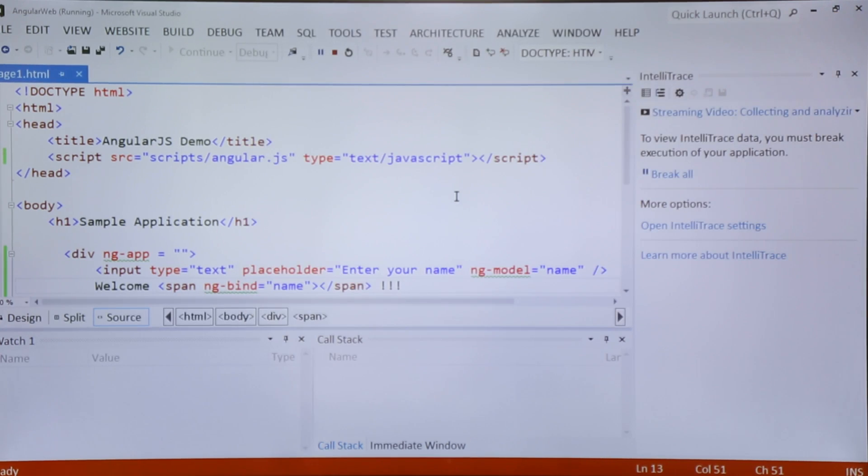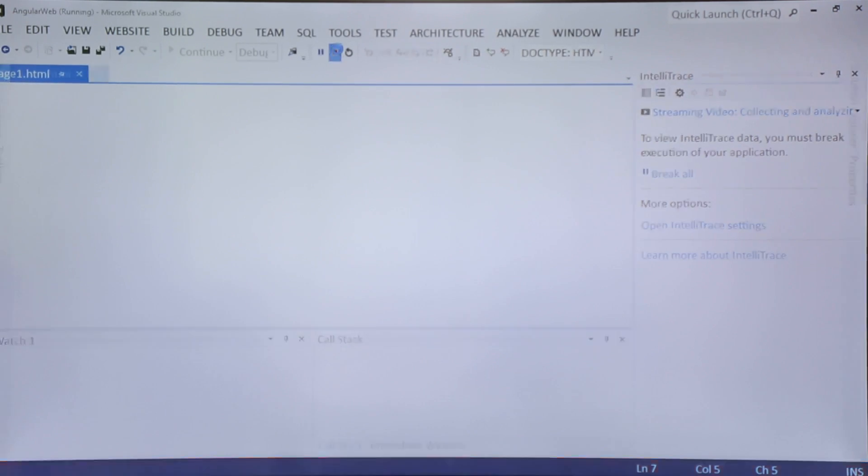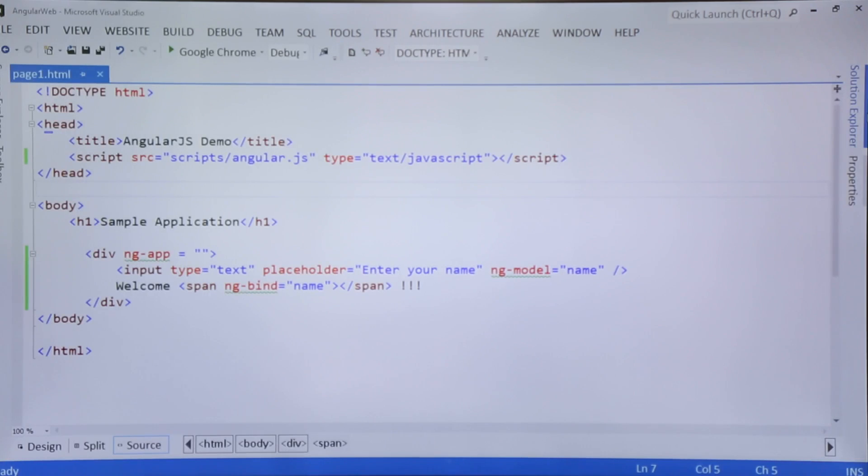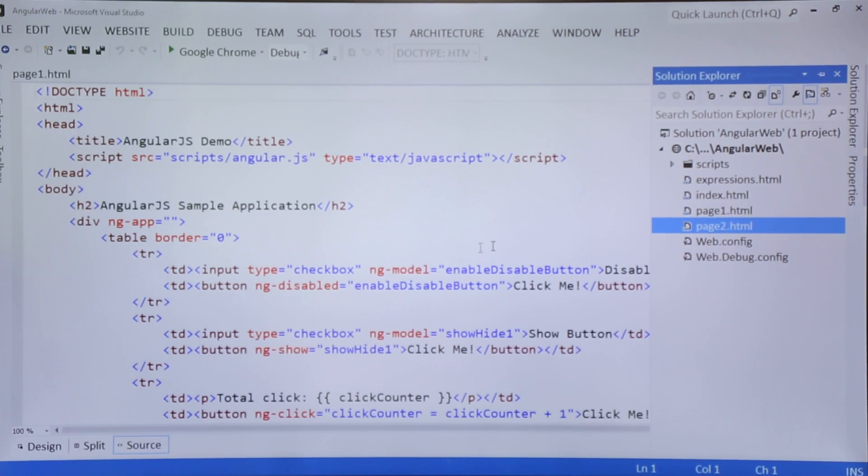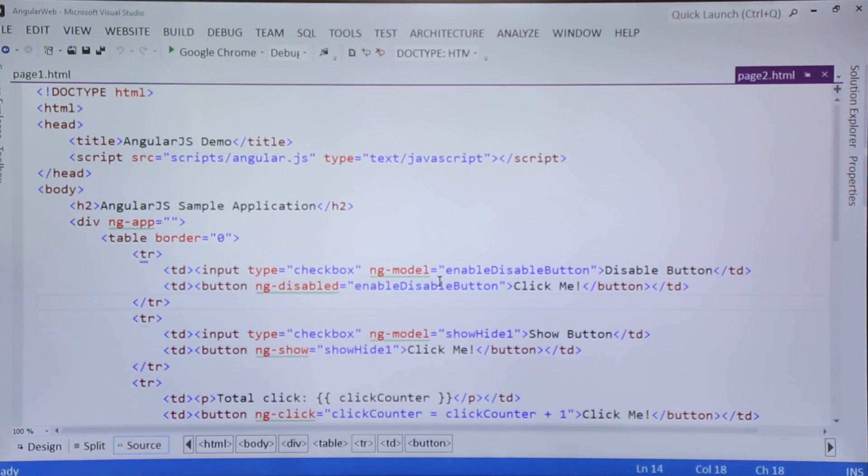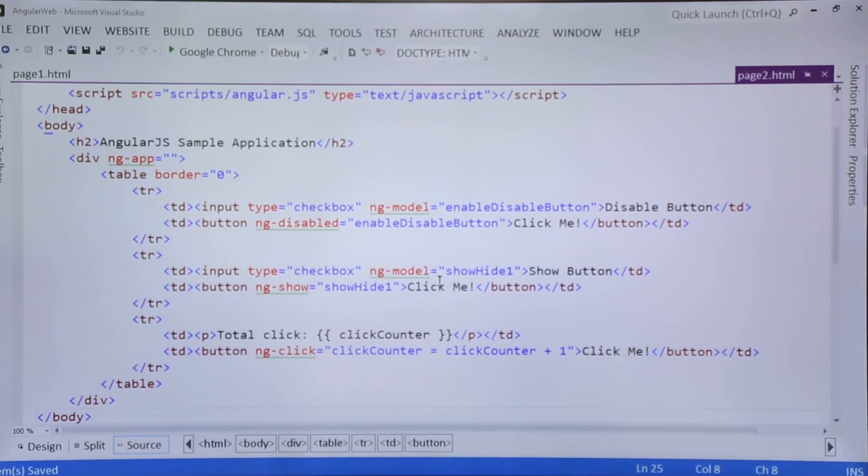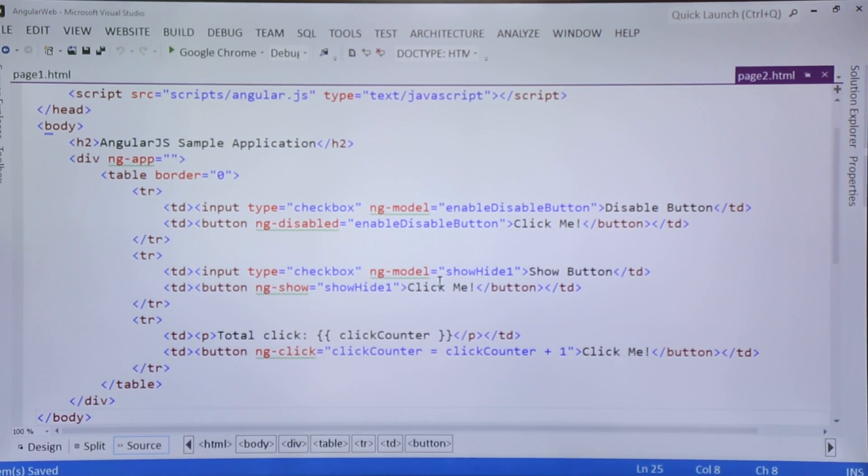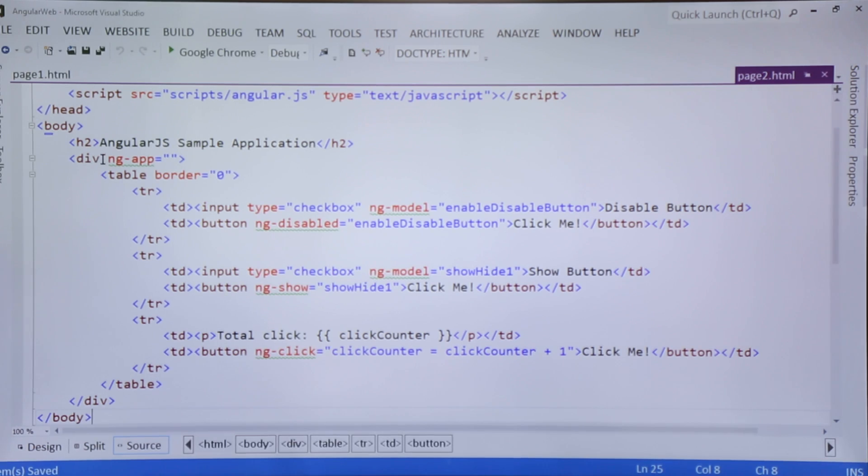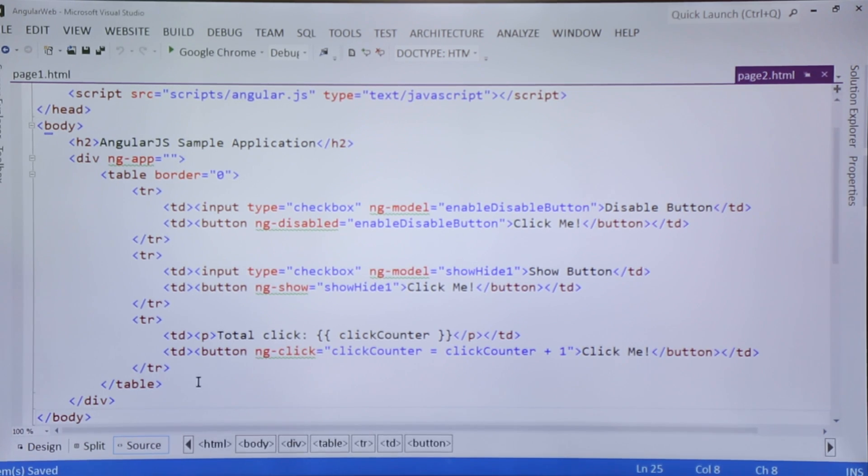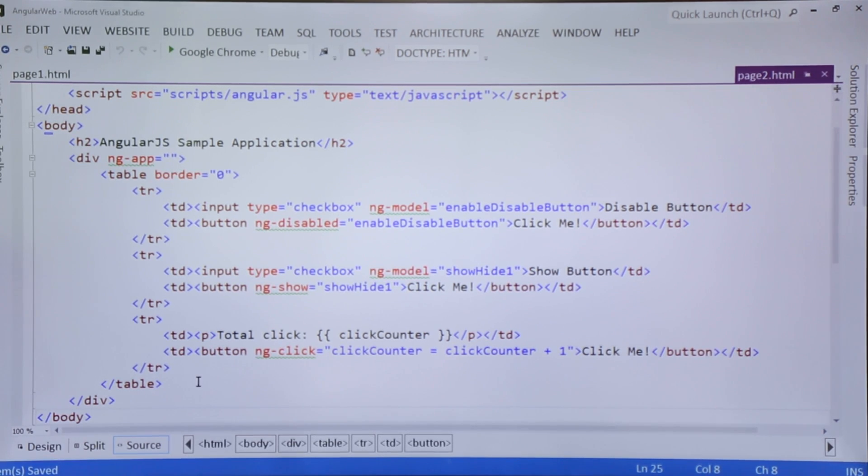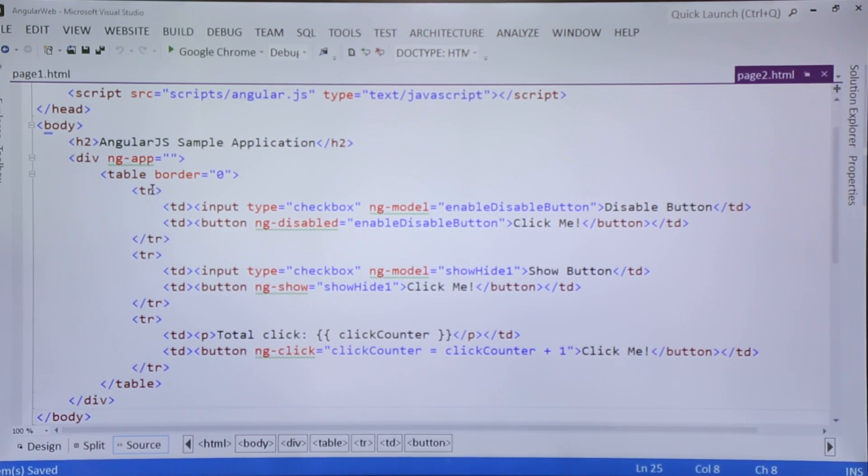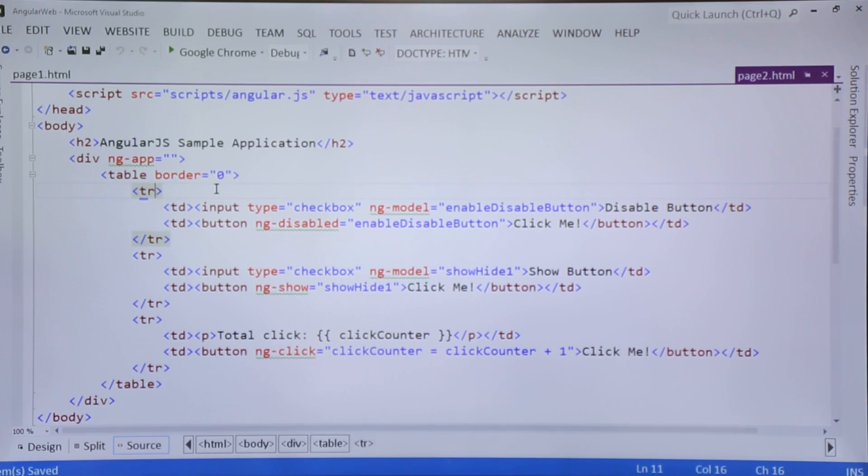Let's find one more example in which we will use some other directives. I have already written this program for saving some time. Here you can find again there is an ng-app directive, so inside this div I am good to implement the AngularJS code.